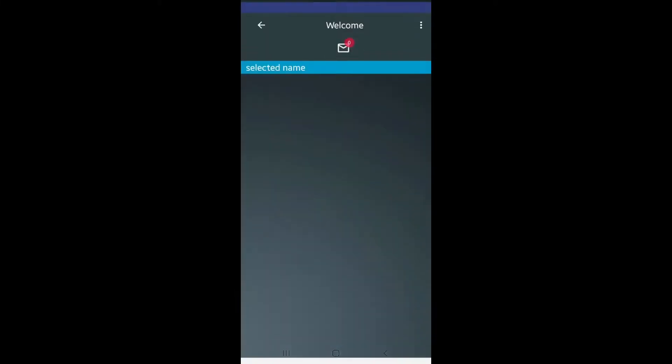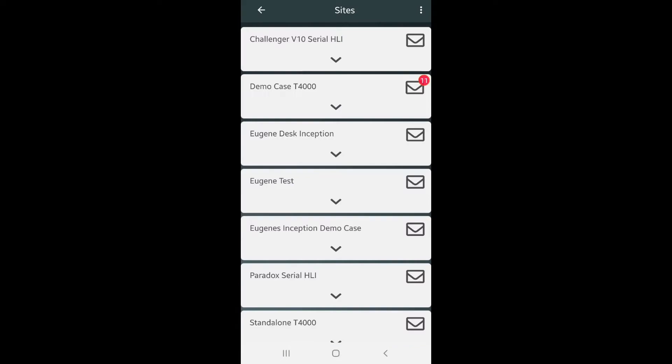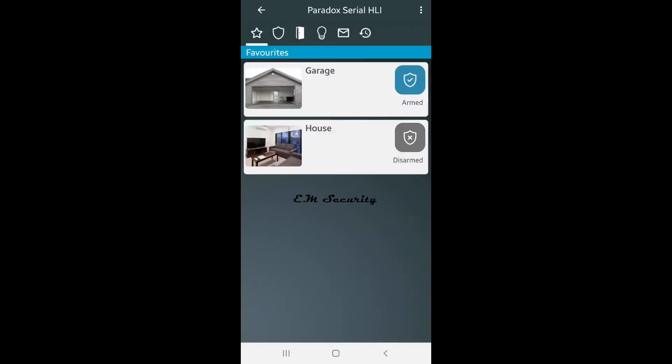This video guides you through master user setup. Let's select a site to view typical user privileges. Here we see a standard control-only app configuration in SkyCommand.